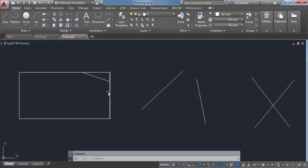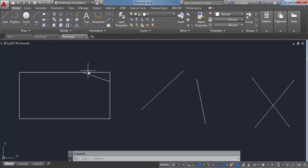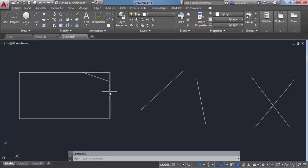Since I clicked on this line first, this is the first distance, and the second line clicked becomes the second distance. If I had clicked firstly on the other line, then that length would be 1 and this length would be 3.